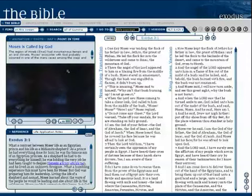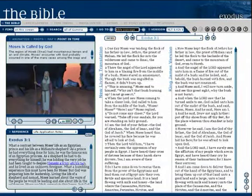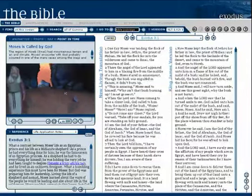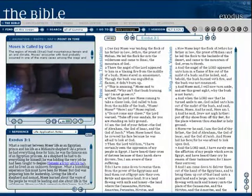No other biblical software has the capability of giving you actual visuals on the chapters that you are reading, like Illumina does.